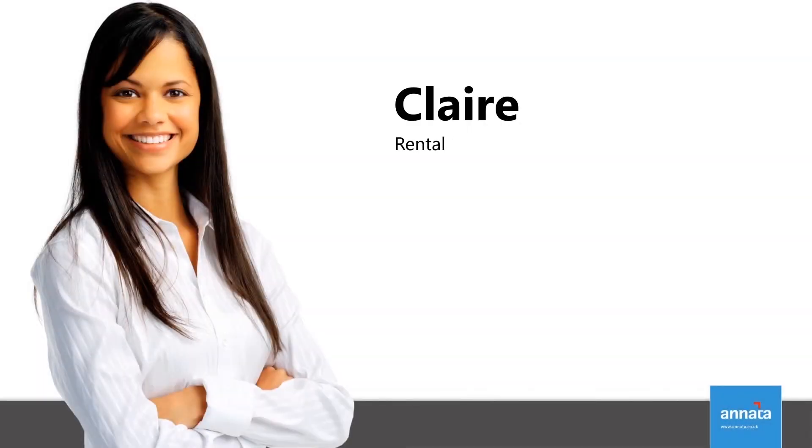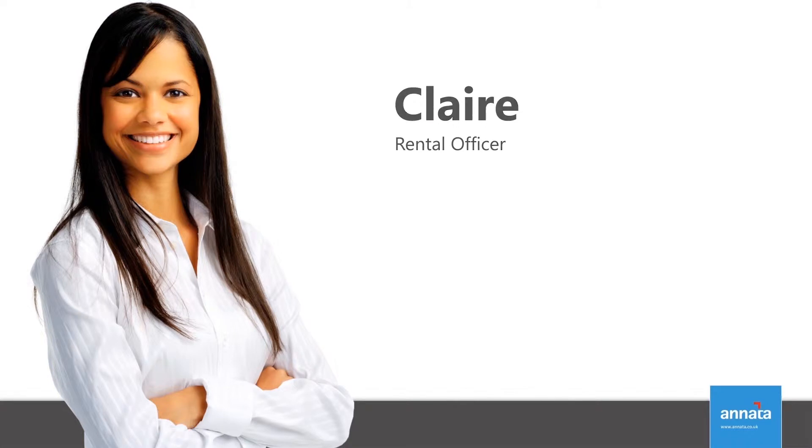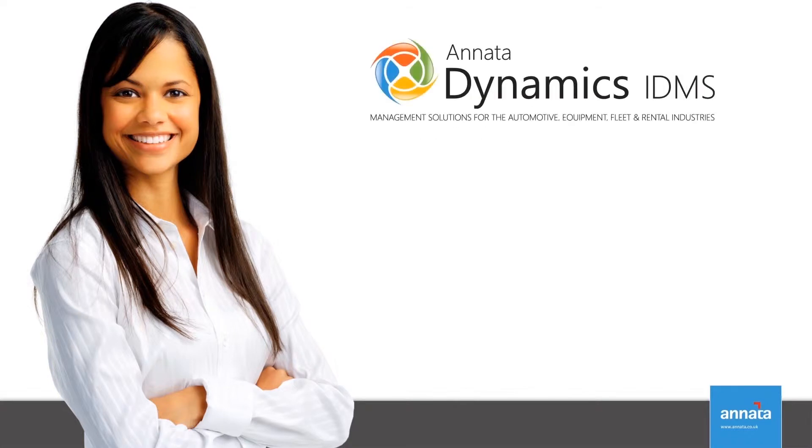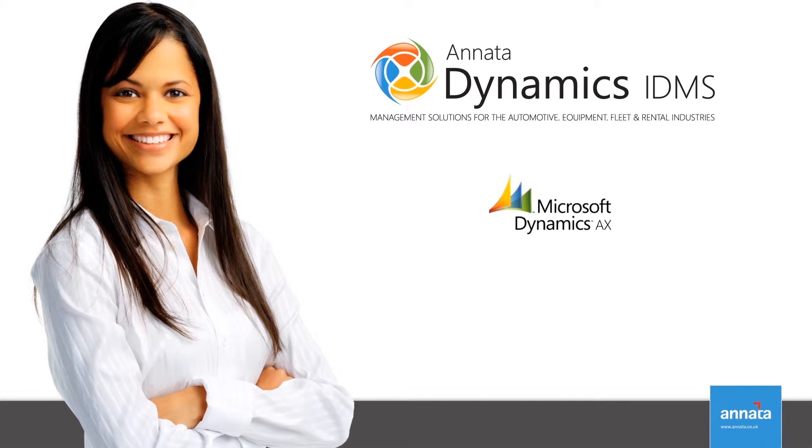Hi there, my name is Claire and I'm a rental officer for a vehicle rental company. In our company we use Anata Dynamics IDMS, a powerful management solution which is built as an add-on to Microsoft Dynamics AX and is specifically designed to support